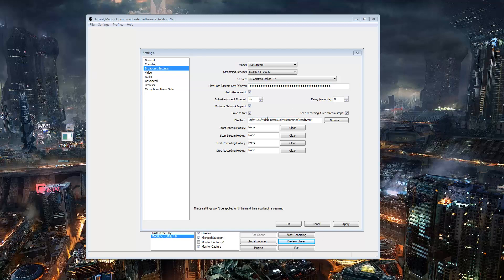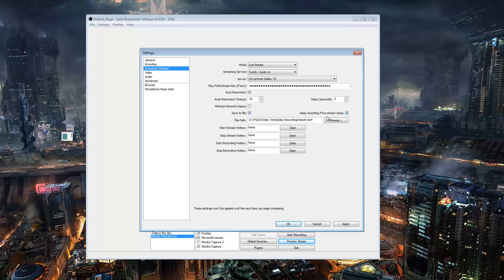You don't have to have minimize network impact on unless you want to be streaming other games. You don't have to have that on. And then I save it to my file so I can upload stuff to YouTube. You don't have to do this, so this is all optional right here.